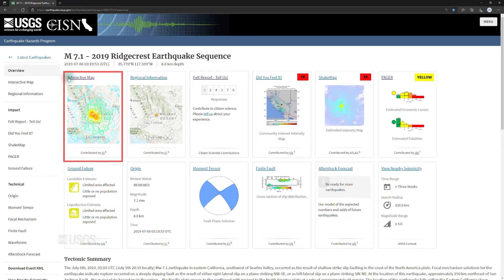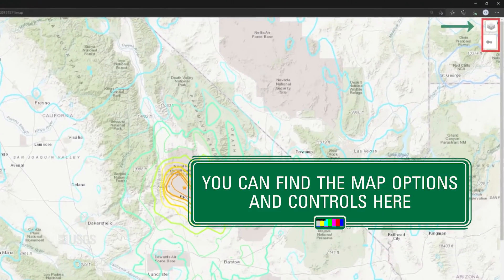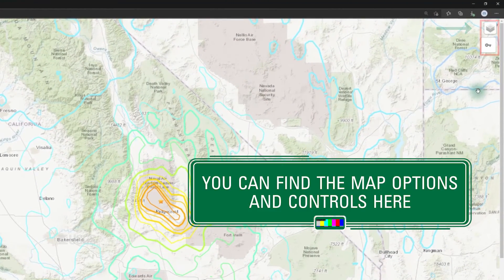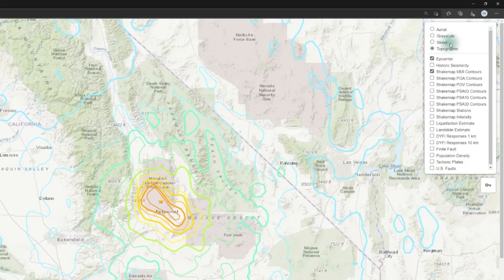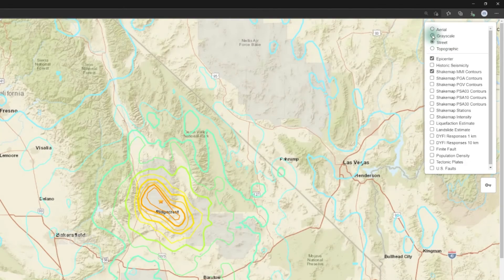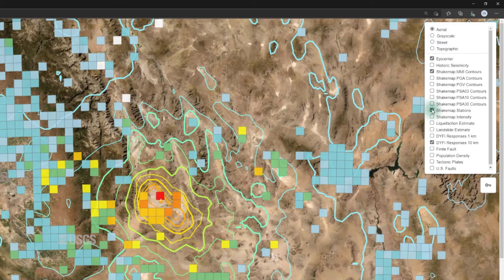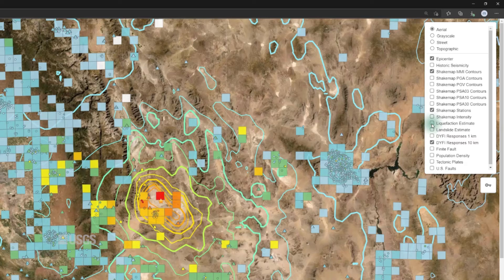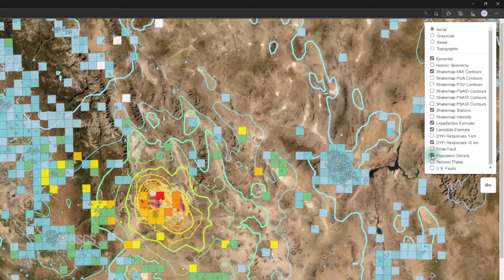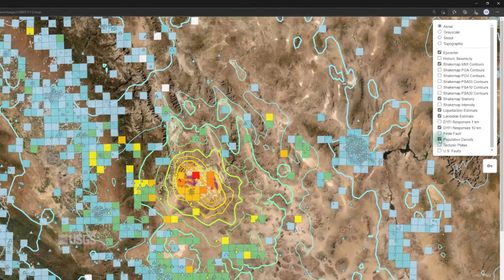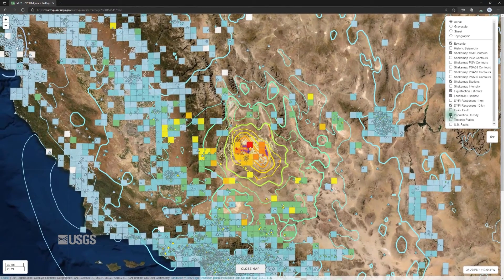We provide an interactive map where you can layer together our various products to provide situational awareness about the event. On a map base that can be a topographic map, a street grid, or a satellite image, you can pull together our products such as ShakeMap, Did You Feel It?, seismometer stations, liquefaction, landsliding, and the population distribution. This can be screenshotted in order to share with your associates.